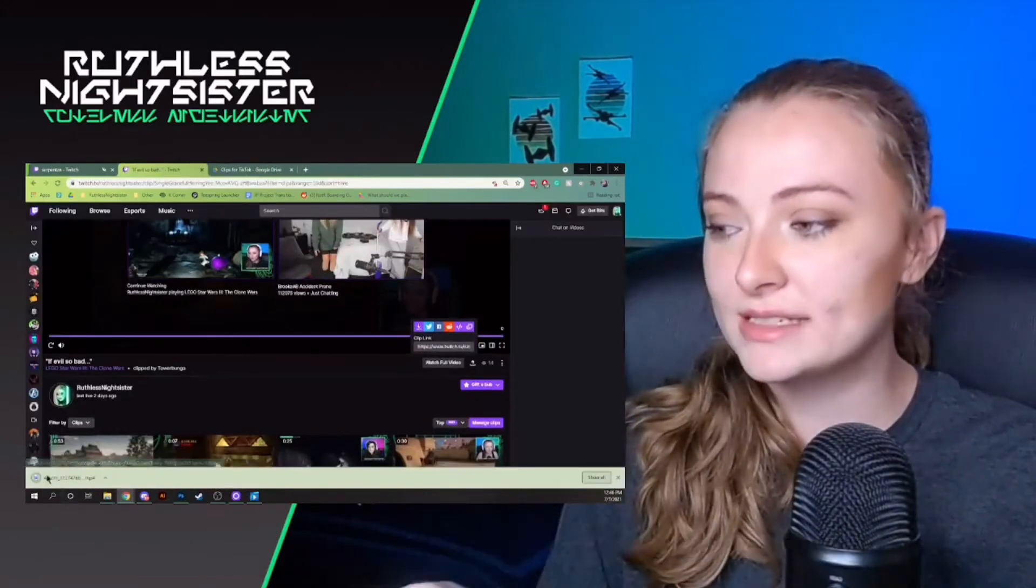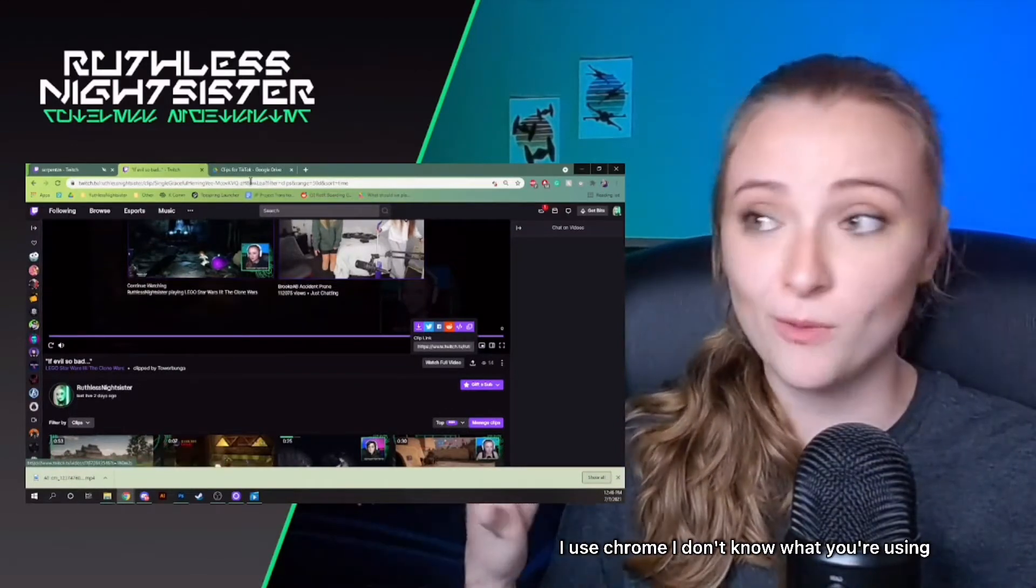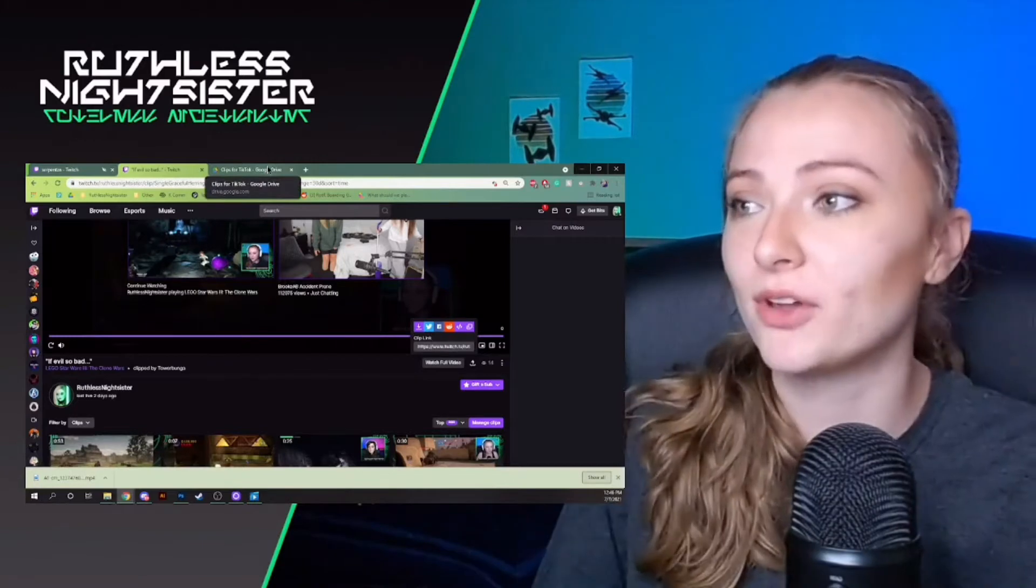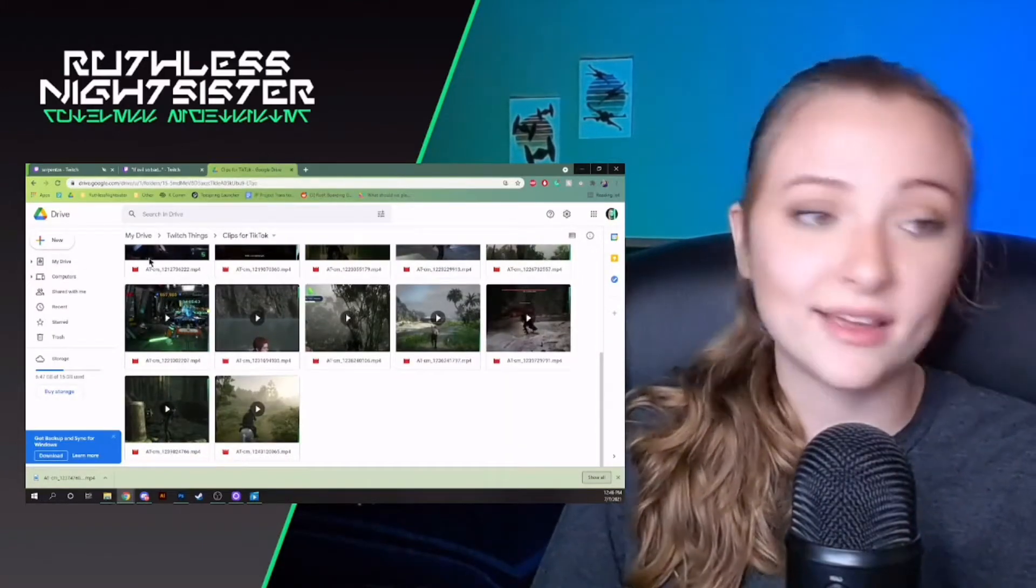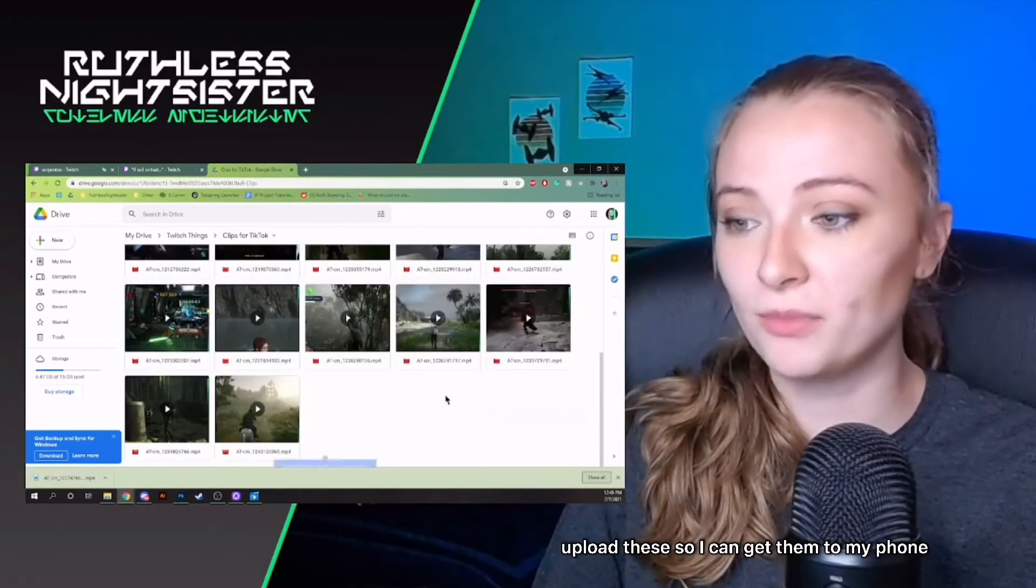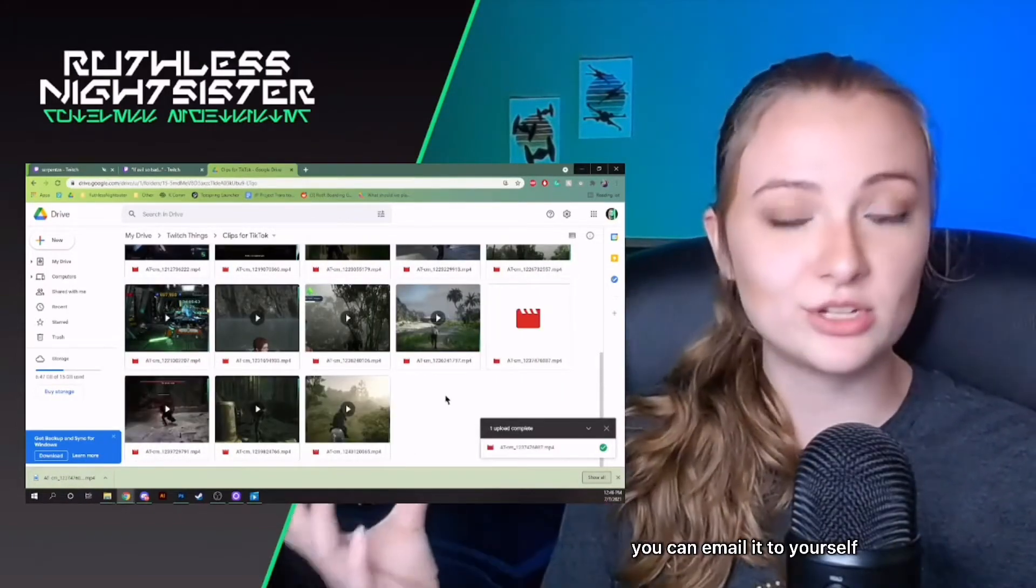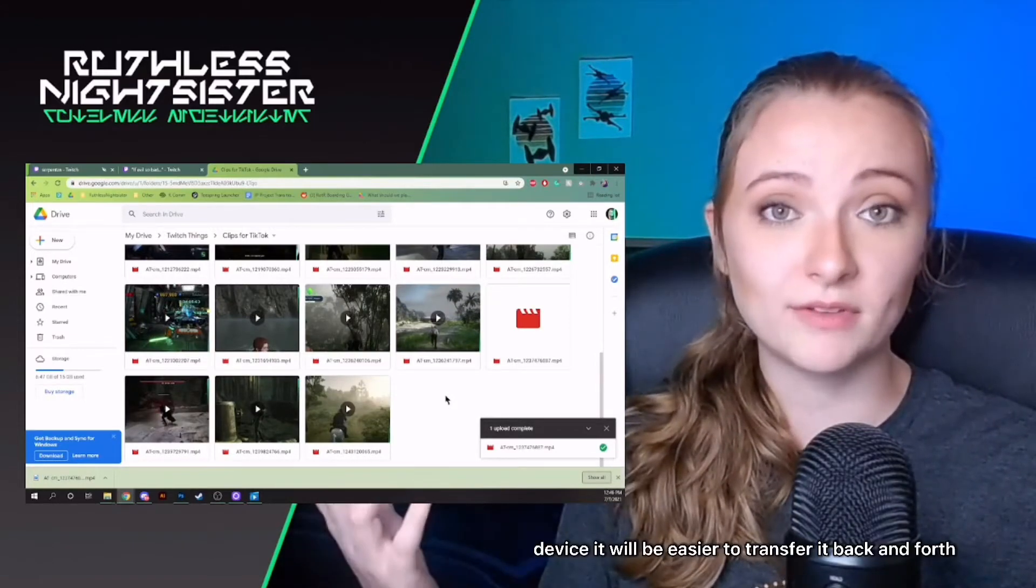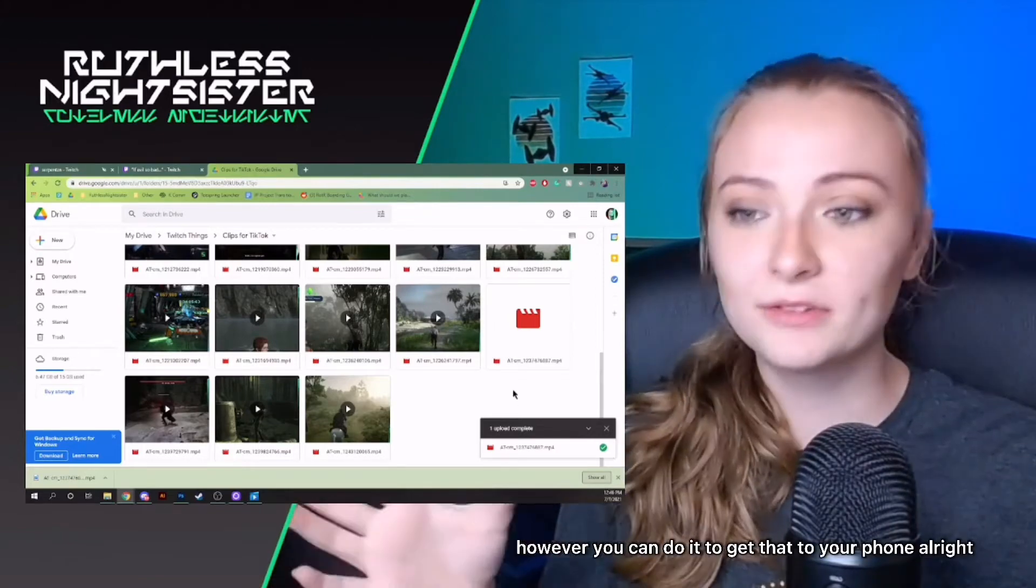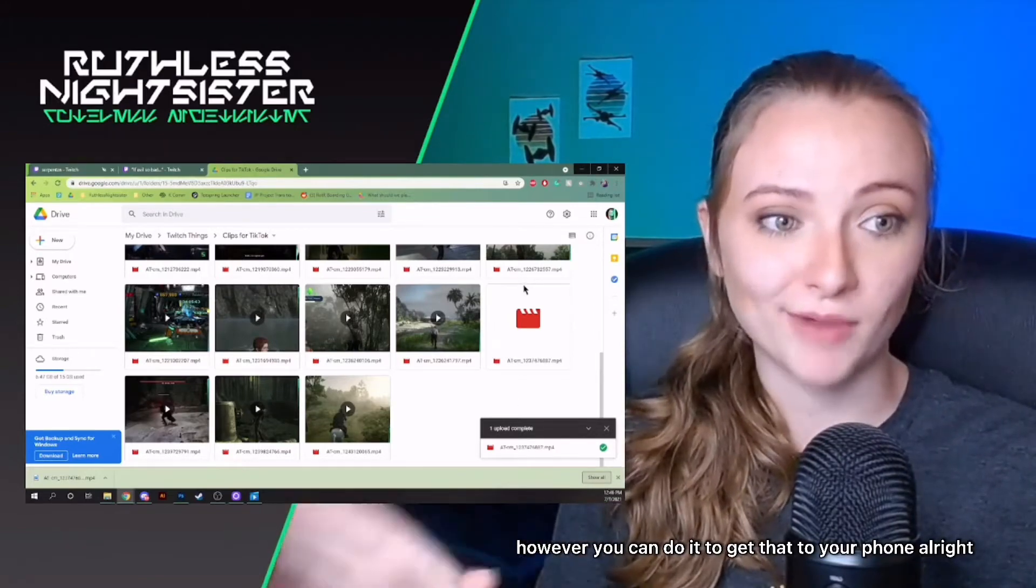So you're just going to download it and it's going to appear at the bottom of your screen. I use Chrome. And then I have a Google Drive account where I have a folder where I upload these so I can get them to my phone. There's other ways you can do that. You could email it to yourself, send it in a message, or if you have an Apple device, it will be easier to transport it back and forth.